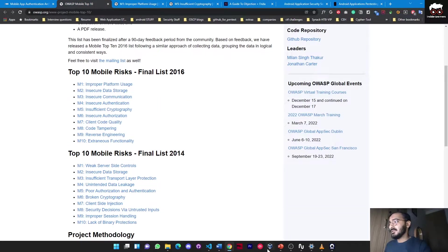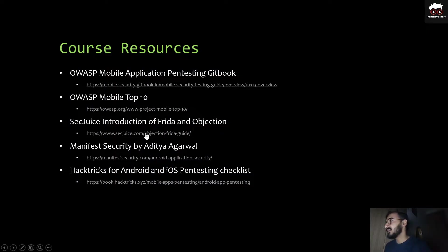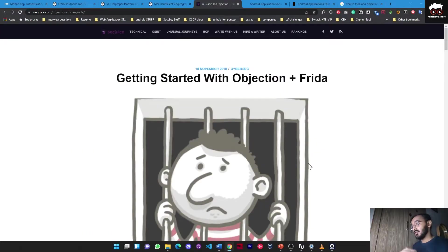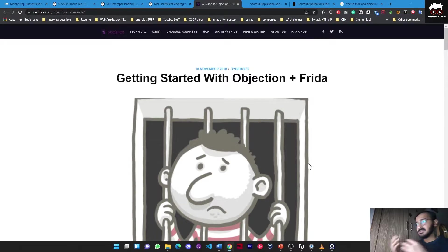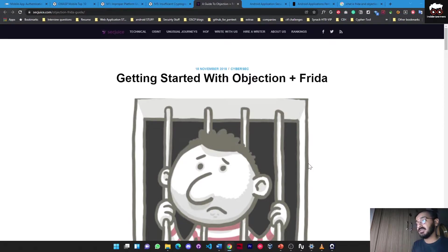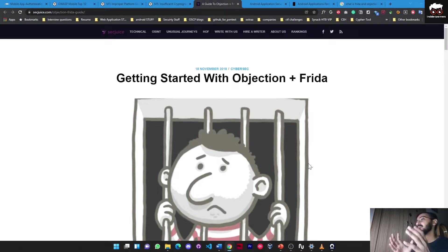Moving to our third resource: an introduction to Frida and Objection. Objection is a runtime mobile exploration toolkit powered by Frida. The aim of this tool is to access the mobile application and understand its security posture - to understand what exactly the logic is inside that APK or IPA file at the time of installation or while running on mobile devices.